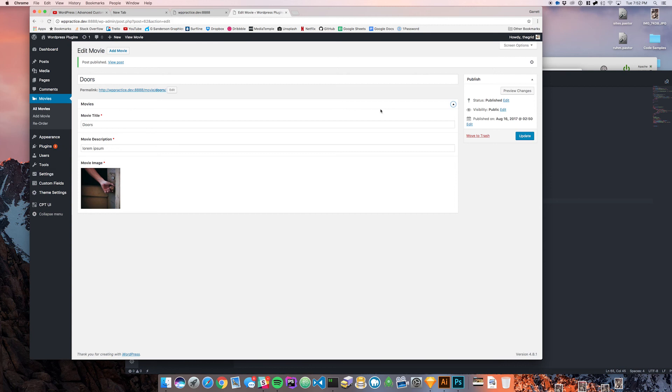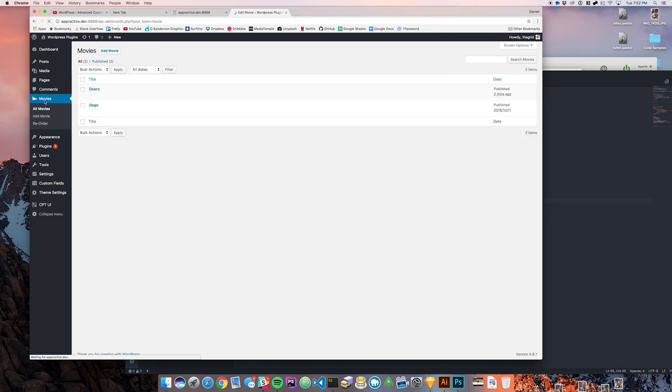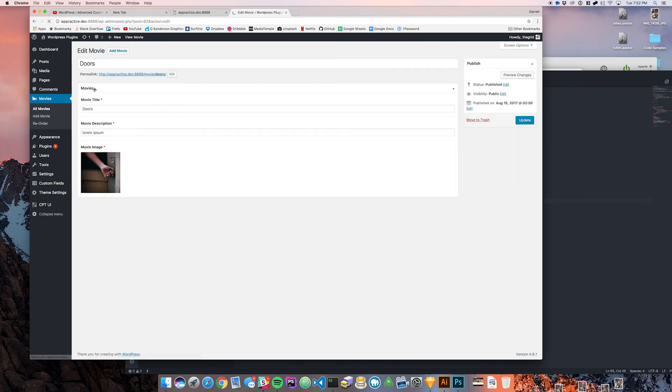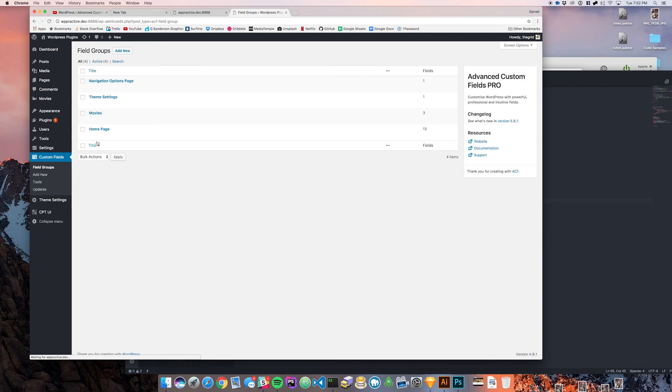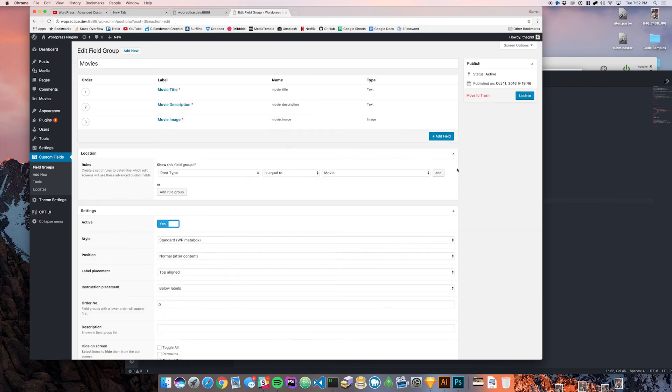As you can see here I've added another movie and called it Doors. We're going to go through and say what if we want to display something based on whether or not these movies are available. Let's go back to our custom fields and go to movies.